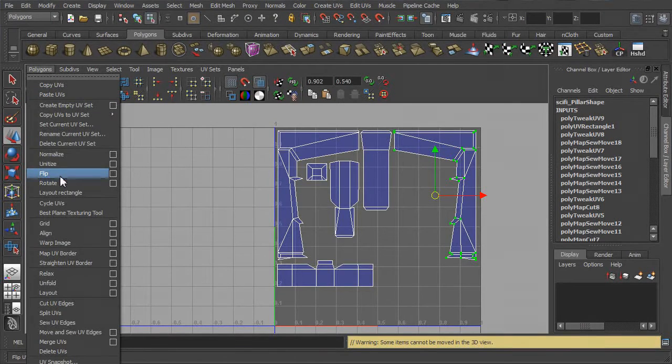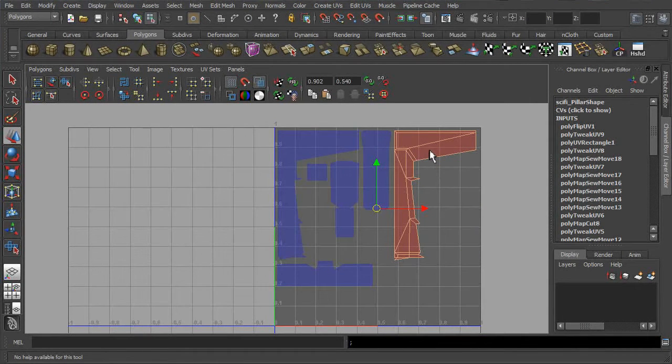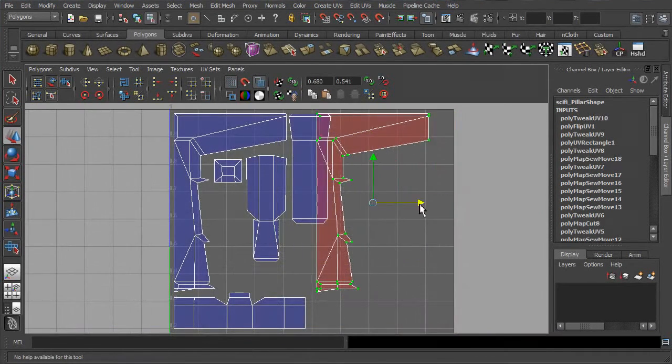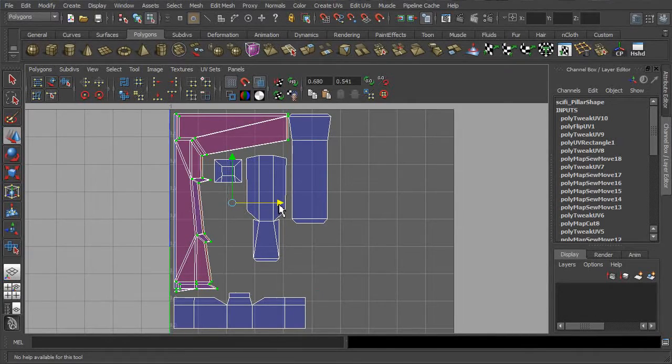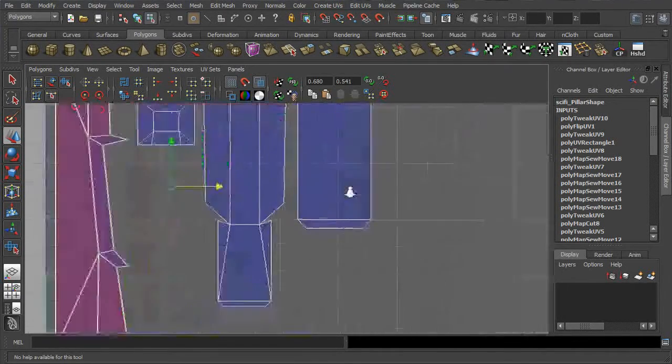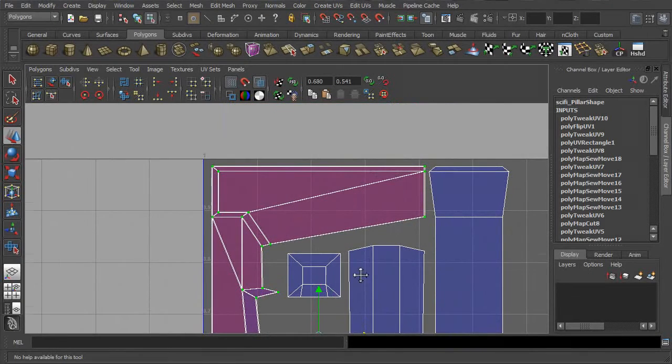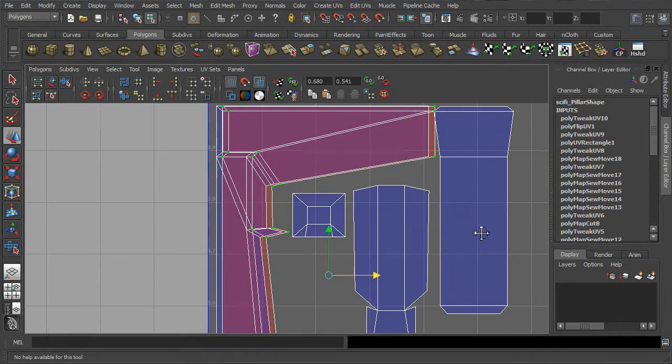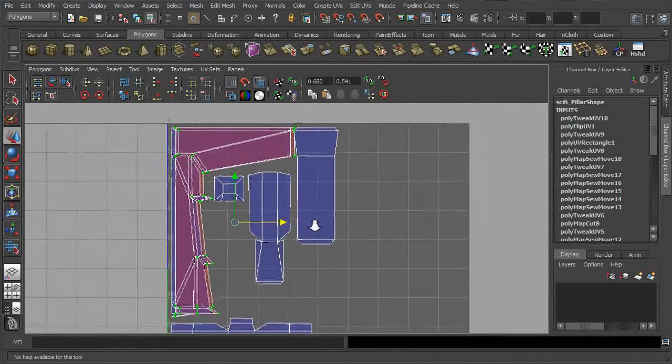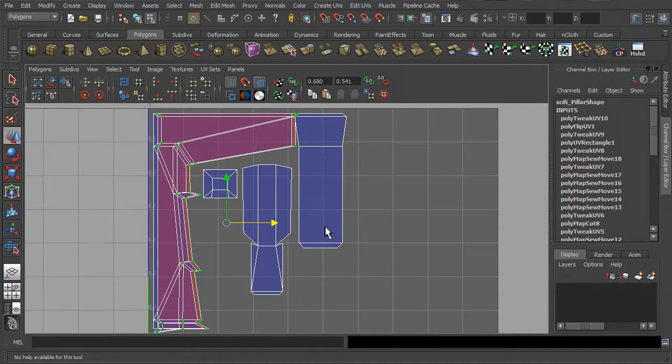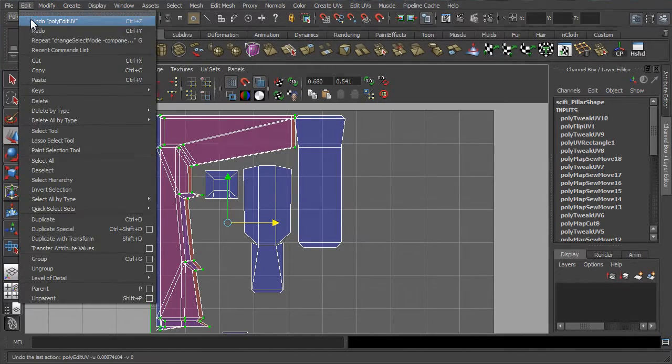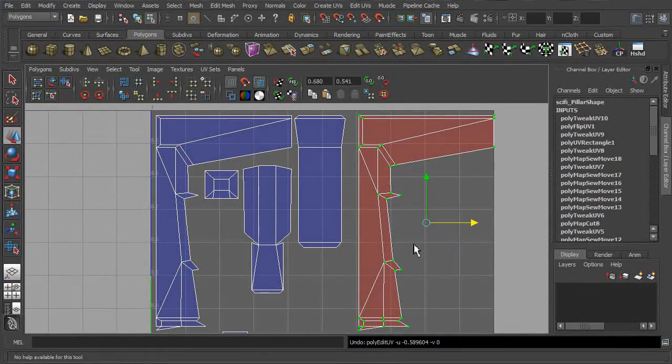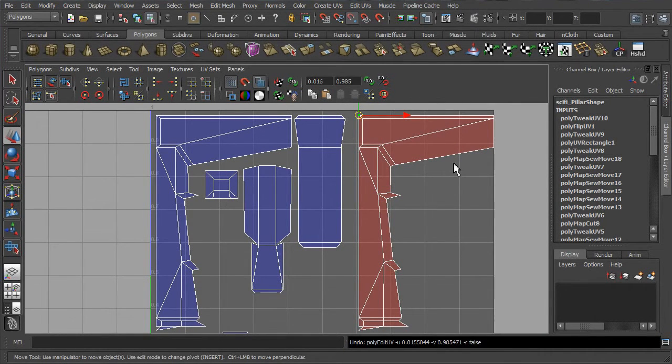Notably, any UV faces that have been flipped will be indicated with different color. The process for overlaying UVs in Maya is quite troublesome if we want to stack it precisely. We can turn on the snap to point functions and move the UV points from point to point.